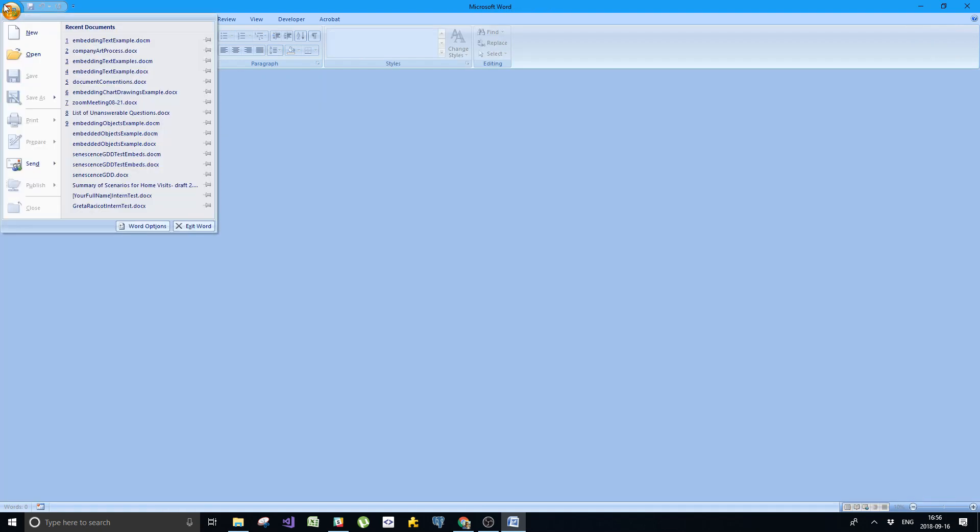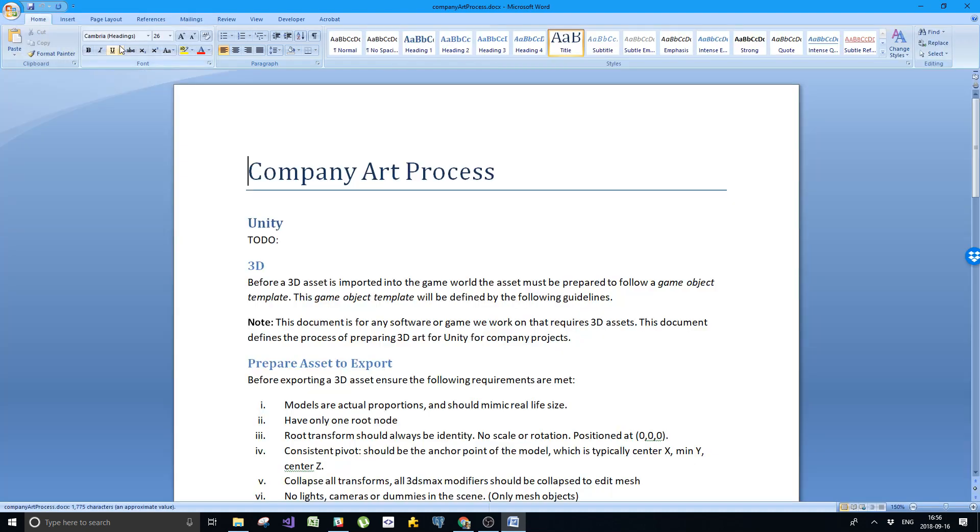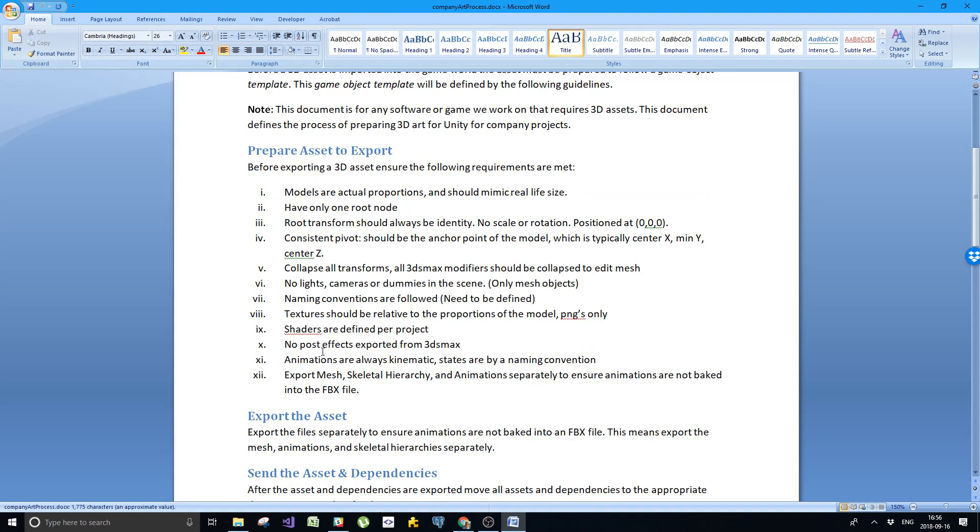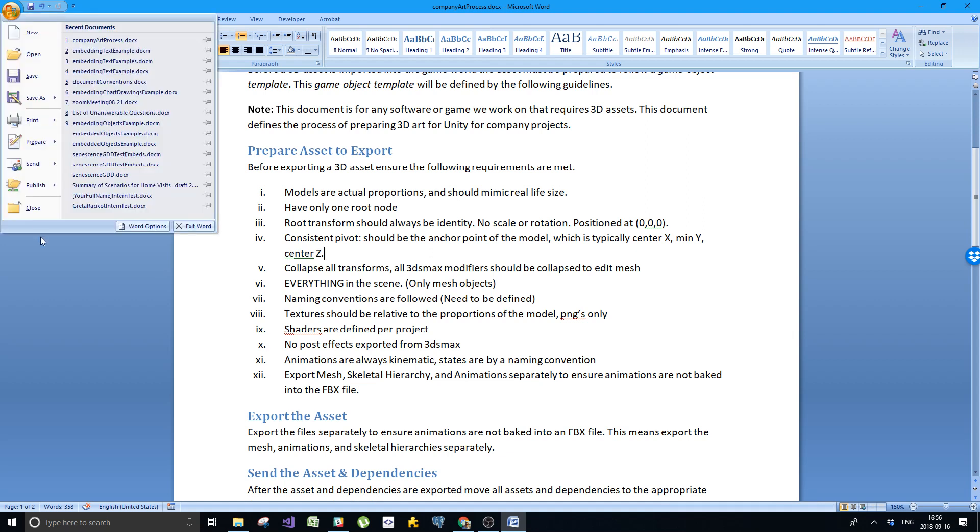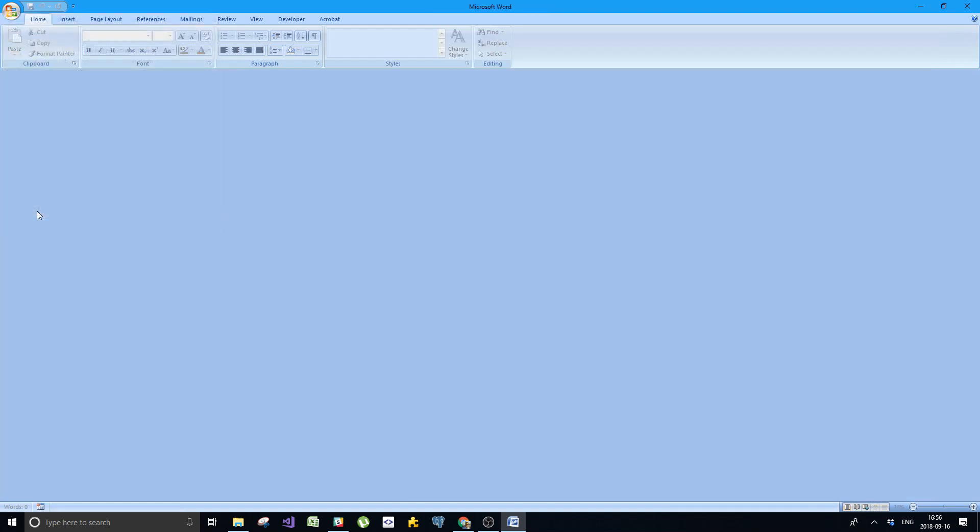I will open it. Let's say someone else goes into the company art process and says no, it's not no lights, cameras, or dummies. I'm going to say everything in the scene. So that's item 6. I will save that and close that.